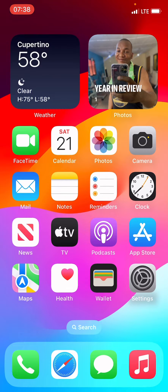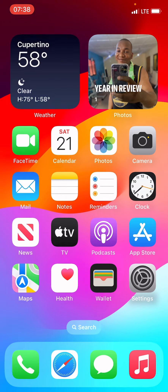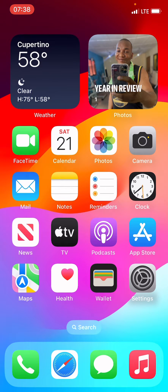In today's guide, I will put you through on how to use CapCut on iPhone. CapCut is a video editing software or application. You can also use it to edit a photo, but in this guide, I'm going to walk you through on how you can use it to edit your video.